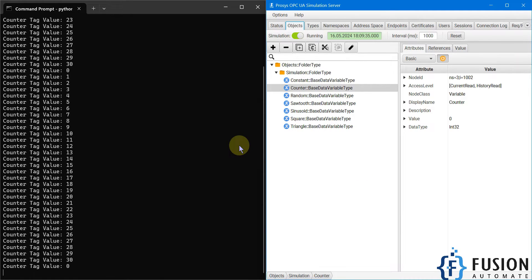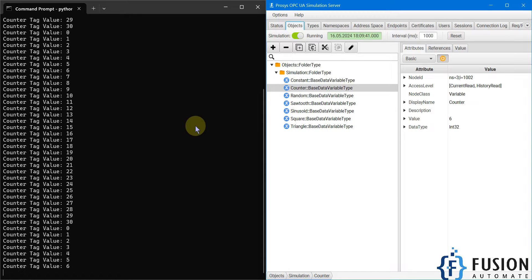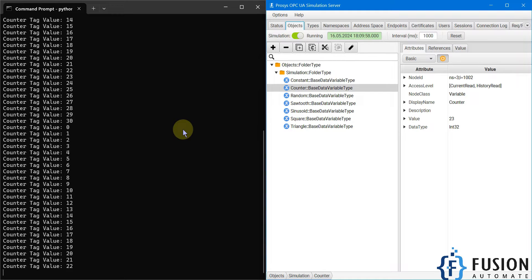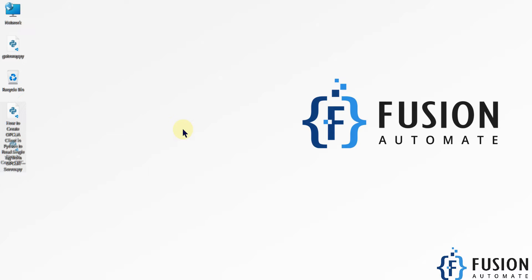If you have your OPC UA server running on a Raspberry Pi, inside a PLC, or somewhere else, you can also use this Python script to connect to that server and read the data. If you want to read multiple tag values, we'll cover that in the next video — how to specify multiple tags in the Python script and read them at a certain interval. Let's meet in the next video. Till then, take care, goodbye and thank you.